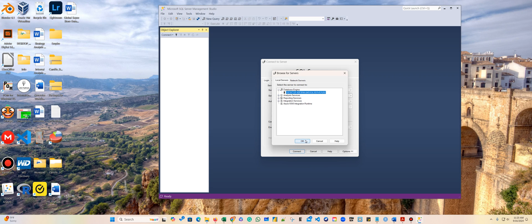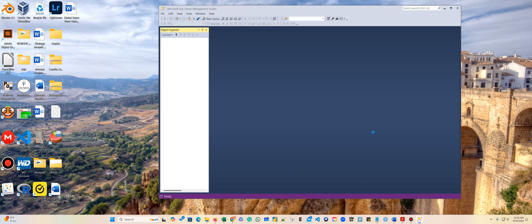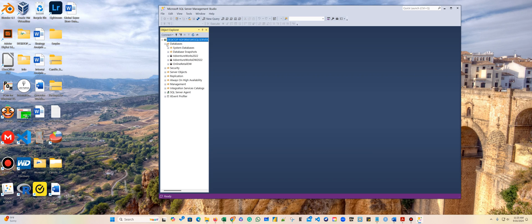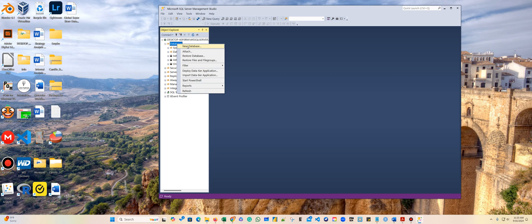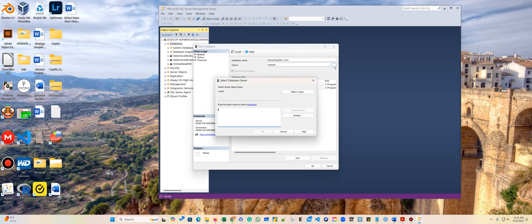SQL Server 2022 is working here, and I've got a data warehouse here — the repository is online.